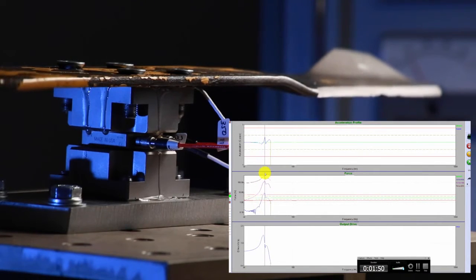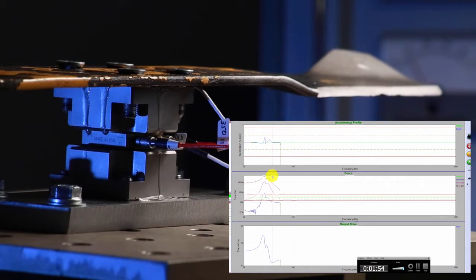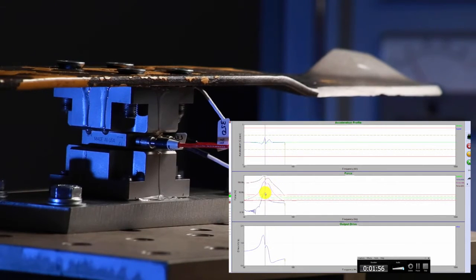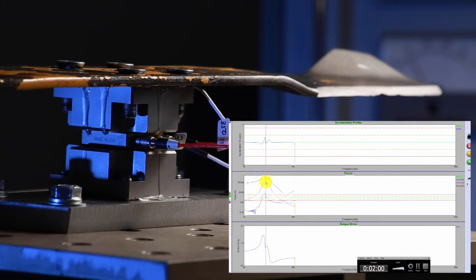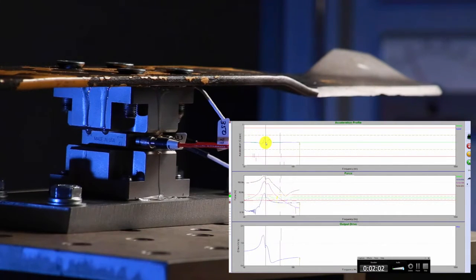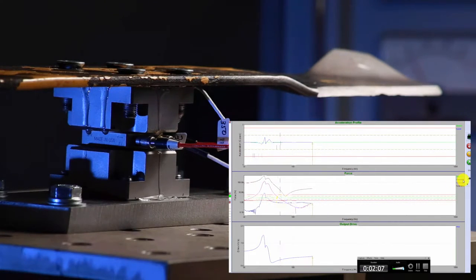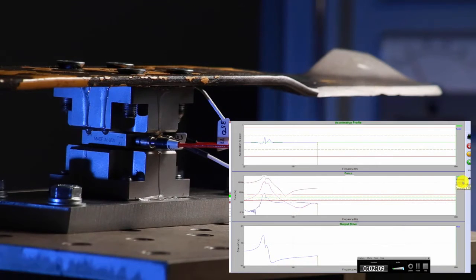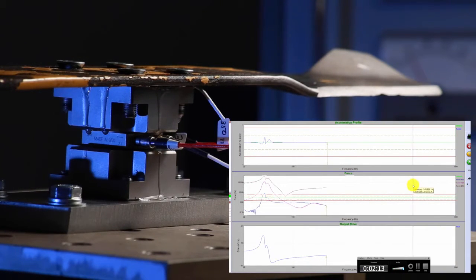So you can see right here, this is going to be the first resonance. And the force graph corresponds or follows along with the acceleration profile. But what we're looking at is the x-axis, y-axis, and the z-axis.